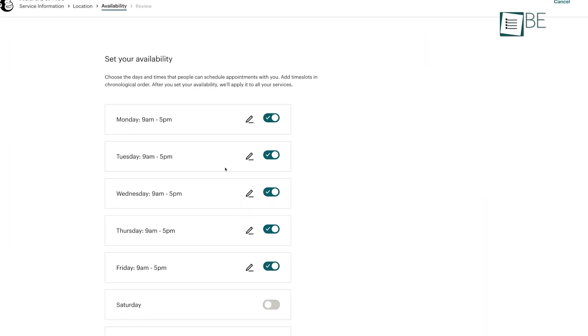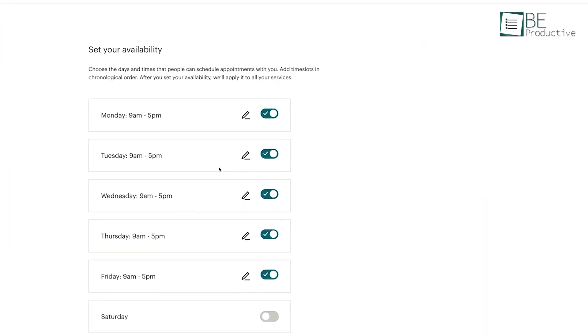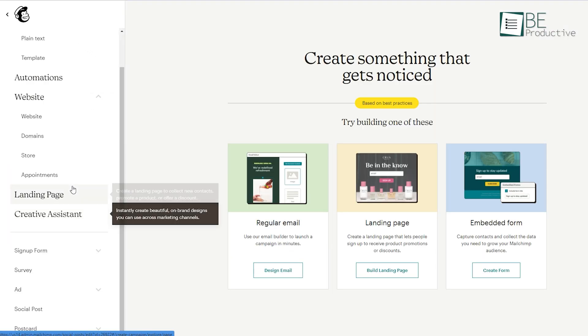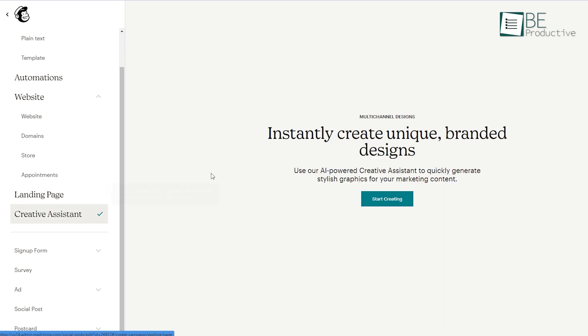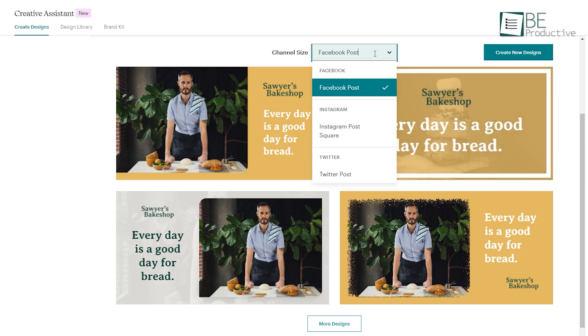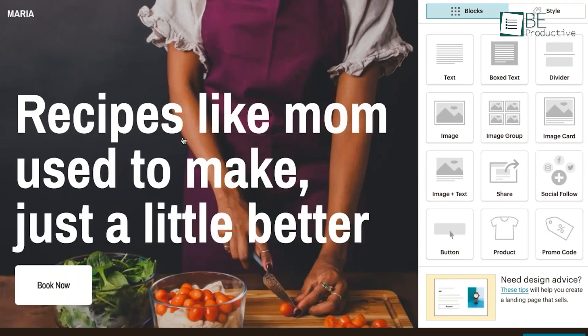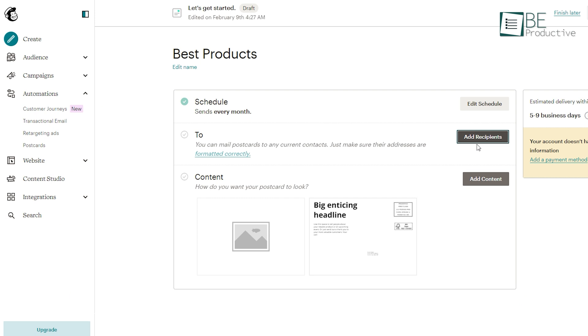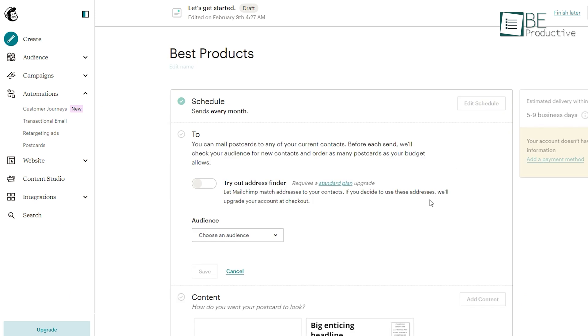schedule appointments, and more. Plus, its built-in marketing features will help you to grow your business by building emails, social ads, landing pages, postcards, and more.